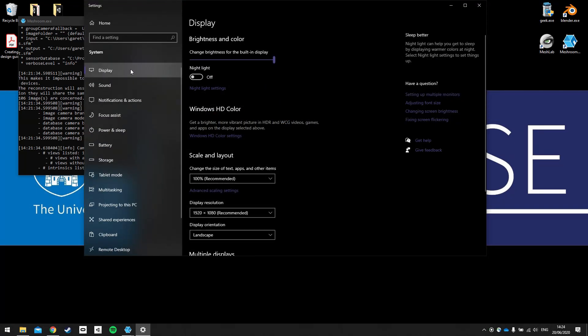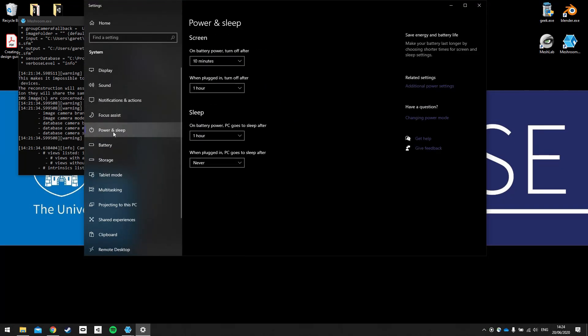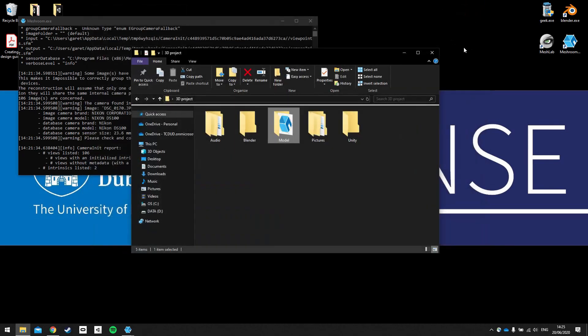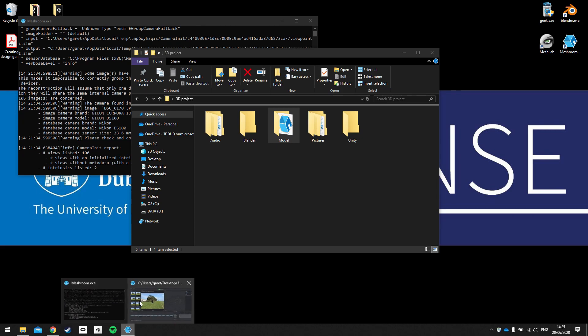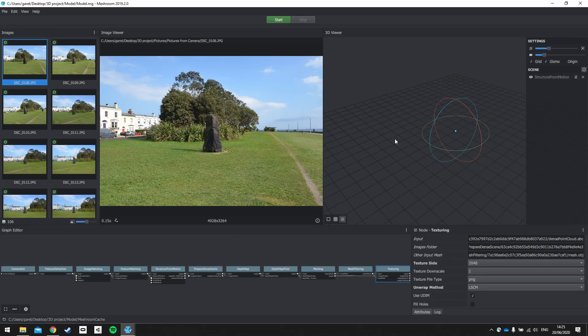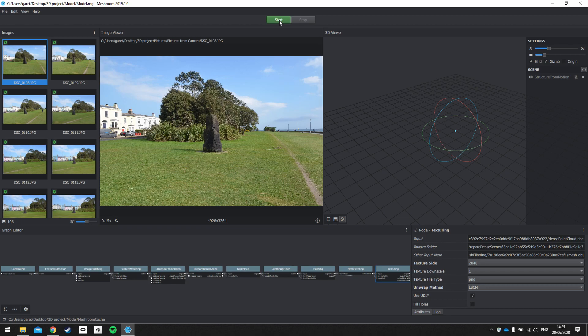So you need to go into your power settings to display settings. And you can change your power and sleep settings here. So on battery power and when plugged in for my laptop, and there are sleep settings on battery power and PC. So mine is set to never go to sleep and the screen will go into screen saver after an hour. So when you're ready and set up to start processing, you just click this start button at the top of the screen.